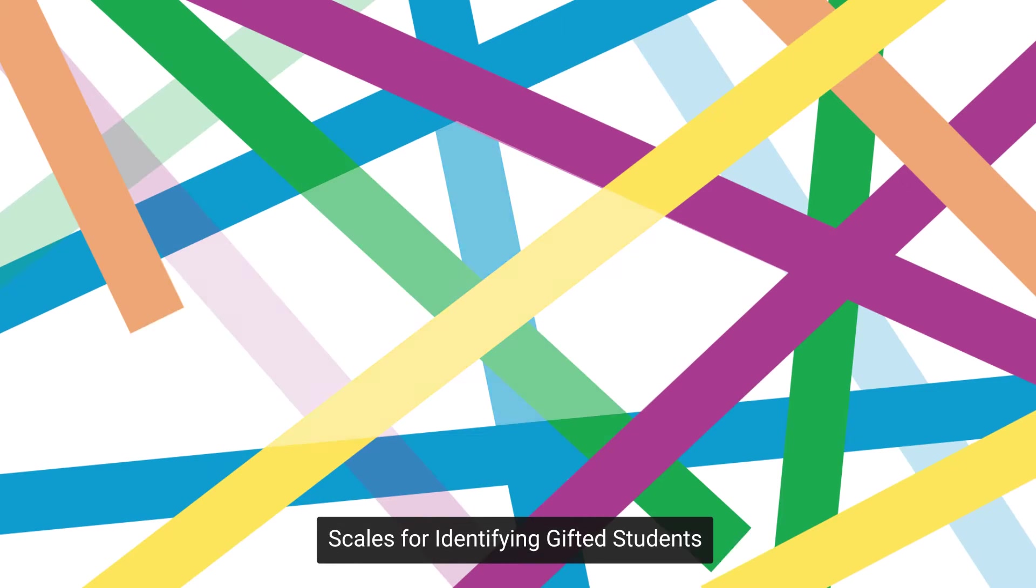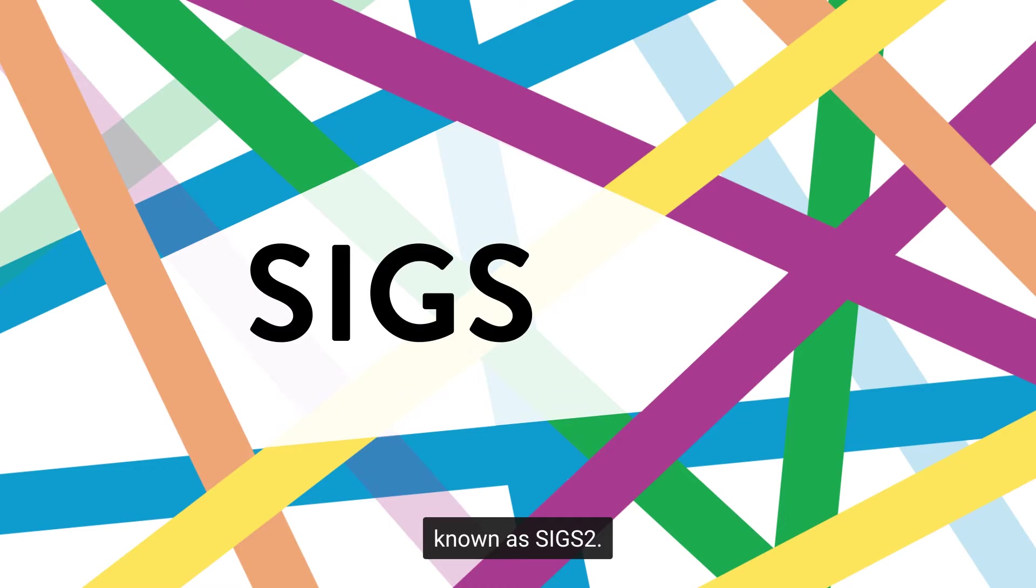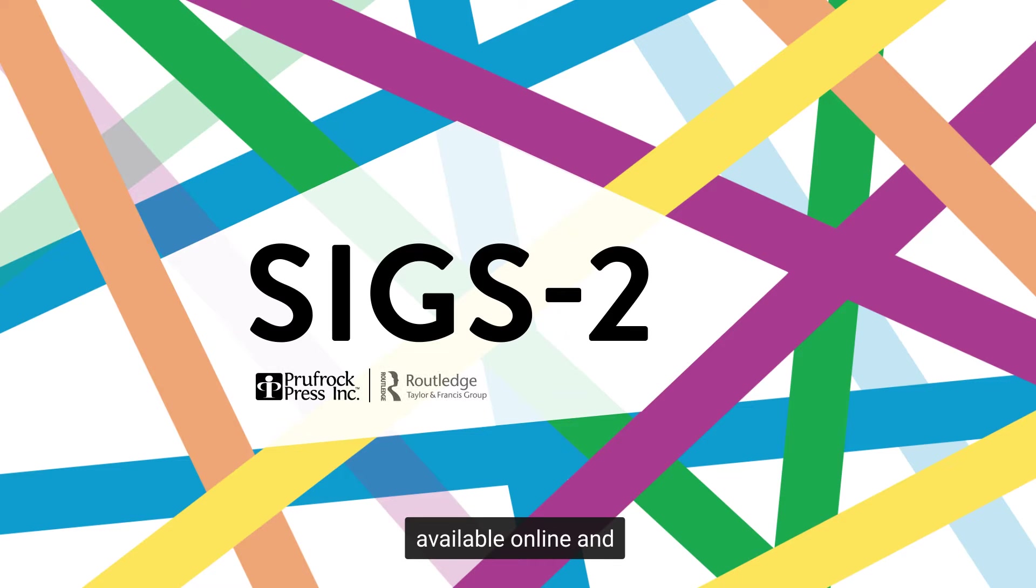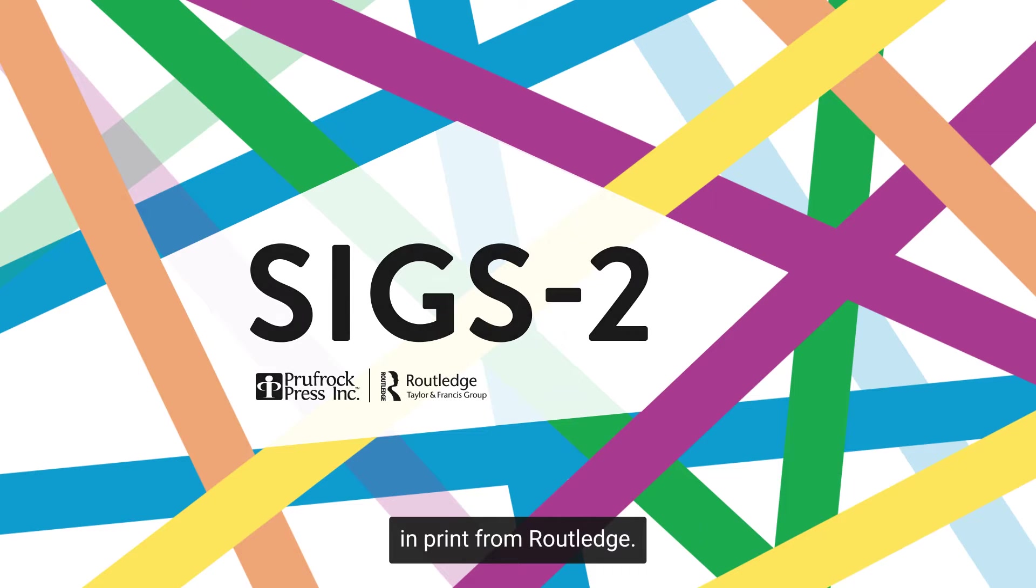Scales for Identifying Gifted Students, known as SIGS II, a Prufrock Press product available online and in print from Routledge.